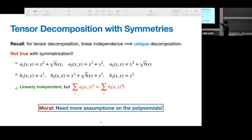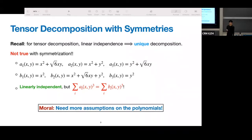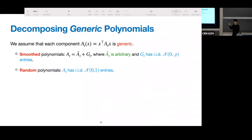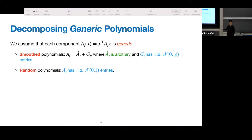It's actually very crucial that it's exactly root 6 — if it's something else, those two sums won't be the same. So what we can do is consider when the components are somewhat randomized. We consider two cases: A_t as smooth polynomials, meaning A_t is the sum of any arbitrary matrix plus some Gaussian matrix scaled by some rho; and we also consider the case when A_t's are random — a completely random matrix with IID coefficients. By randomizing these components a little bit, we avoid that root-6 counterexample.